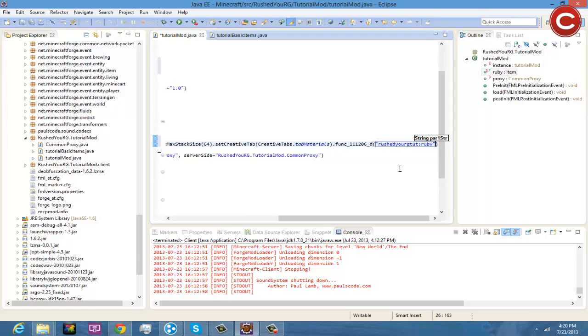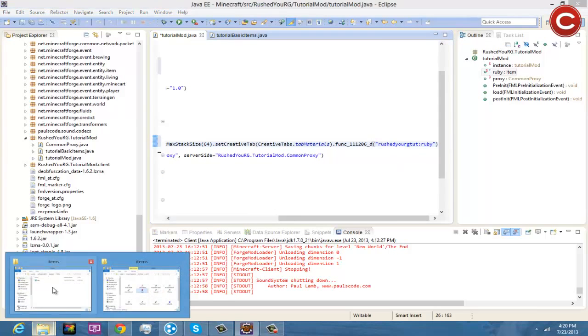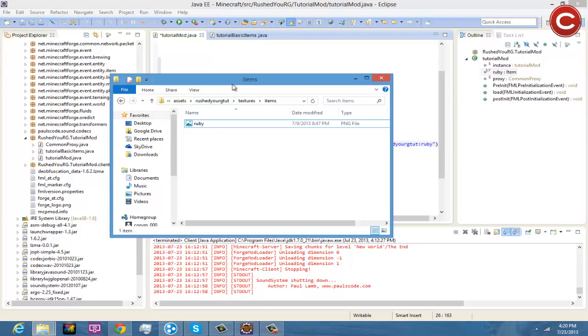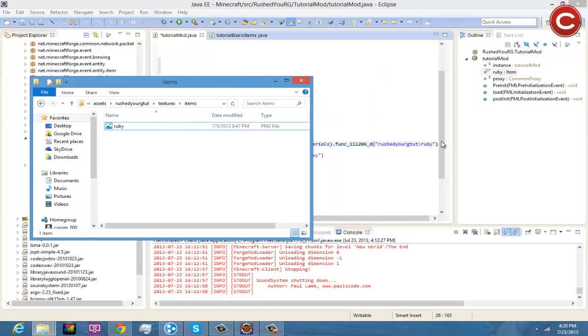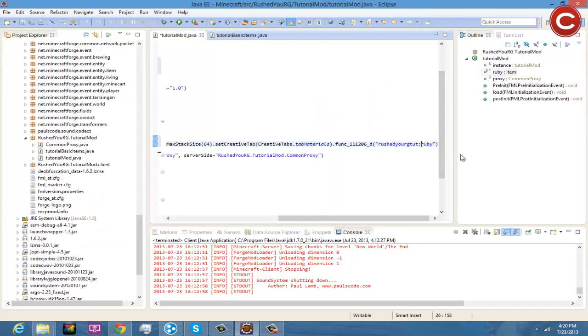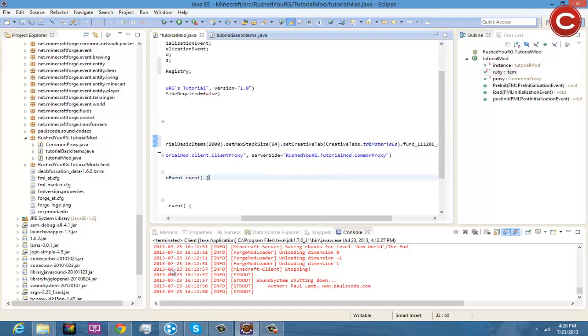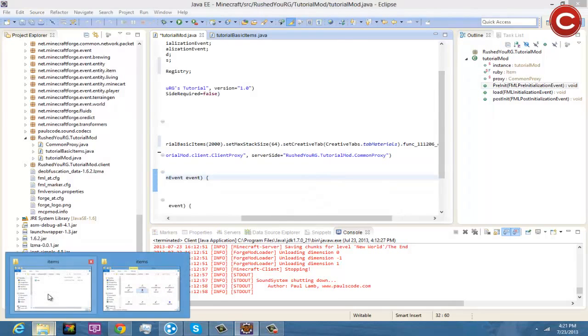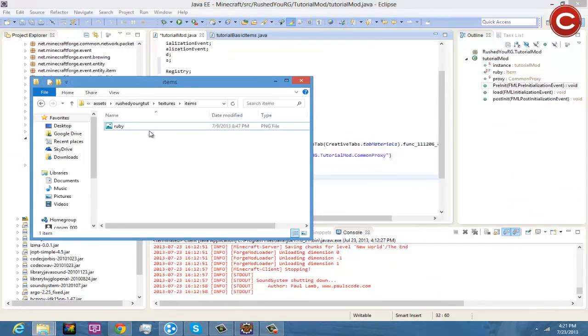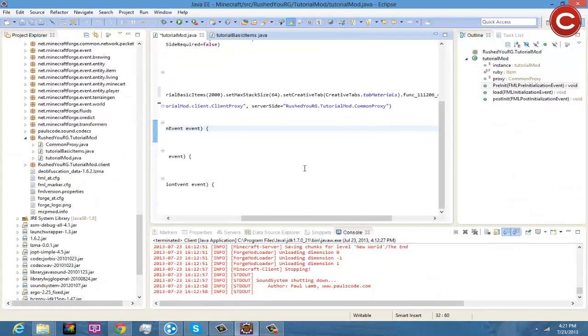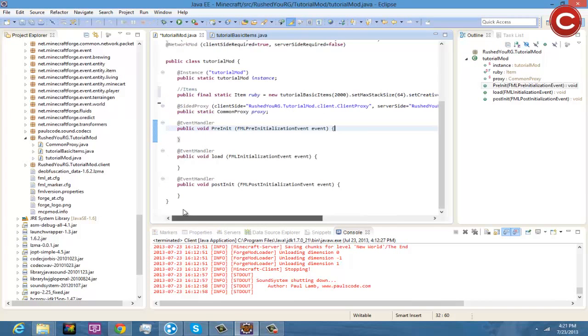All right, so now what this pretty much does is as you can see right here this is the texture folder and then it's since it's an item and it's a function for that, you're going to do the underscore D one. And then this is the name of the PNG, so ruby is the name of PNG as you can see right here ruby.png.